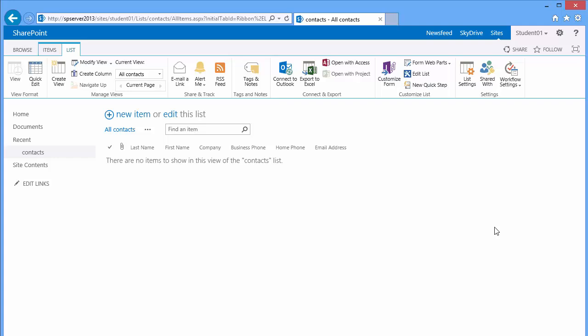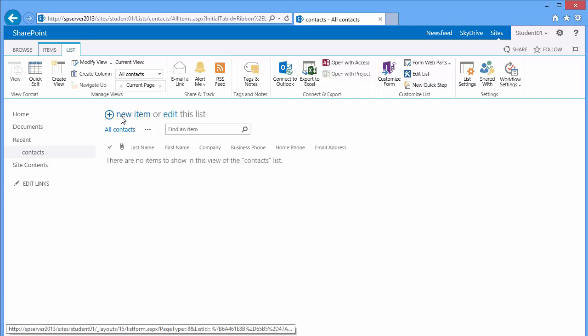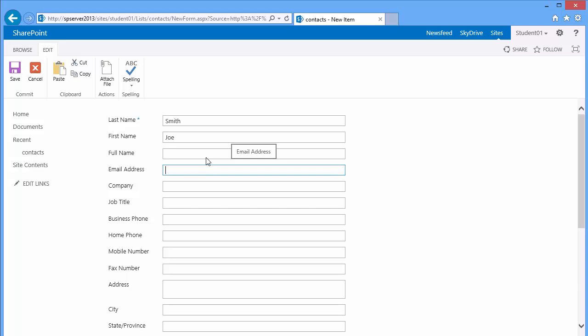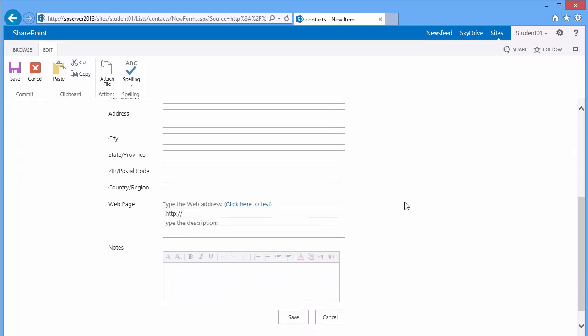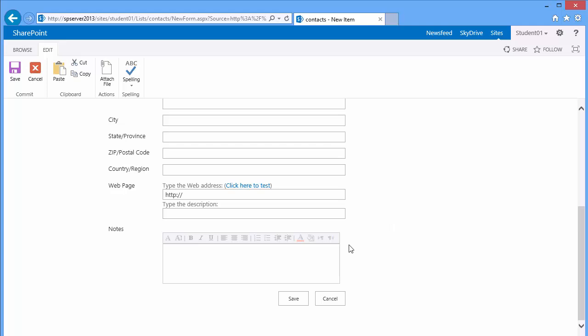Once your contact list is loaded, we have an opportunity to add some samples. I'll go ahead and add a record. You can fill it as much or as little as you'd like. When you've filled everything out, you can either click Save at the bottom or you may click Save in the Edit ribbon.